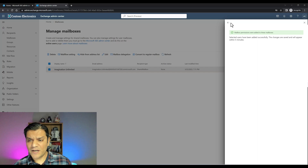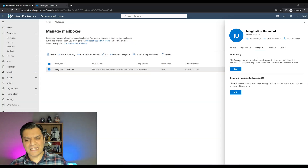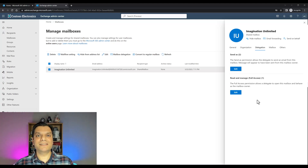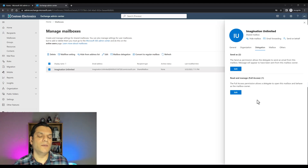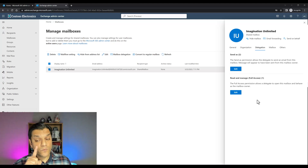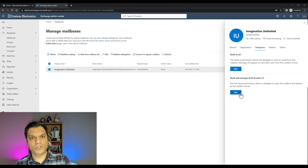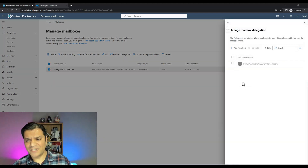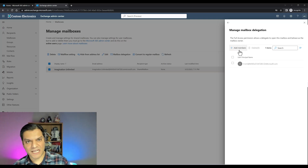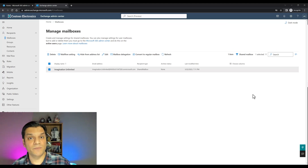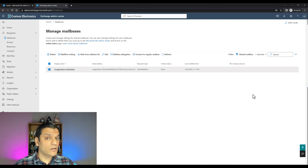There are two delegation options: send as, and read and manage. Send as is the important one for sending official emails using Power Automate. Read and manage is the one if you actually want to open up that mailbox — for example, to see all emails coming into Imagination Unlimited. Now let's go see how to translate this shared mailbox service over to Power Automate.